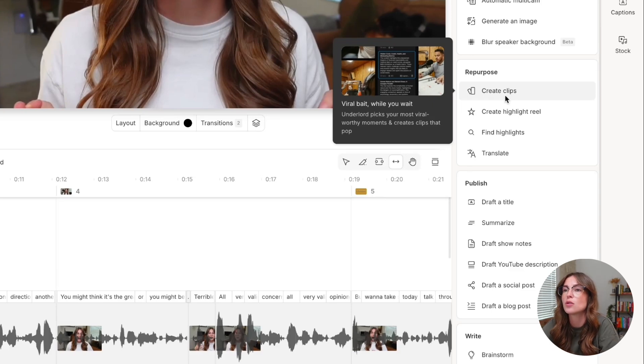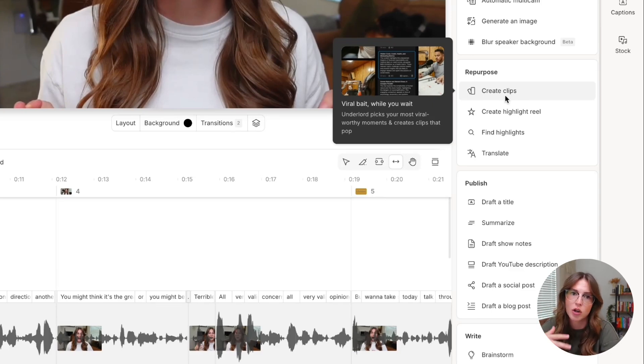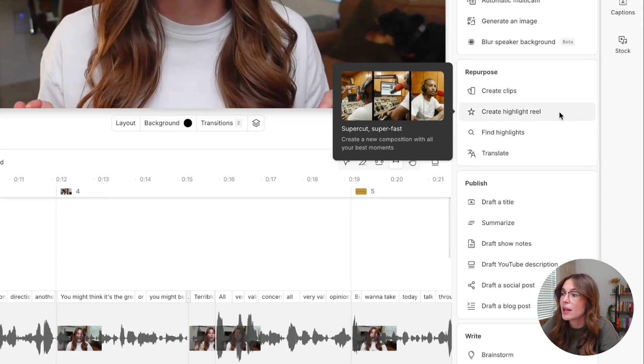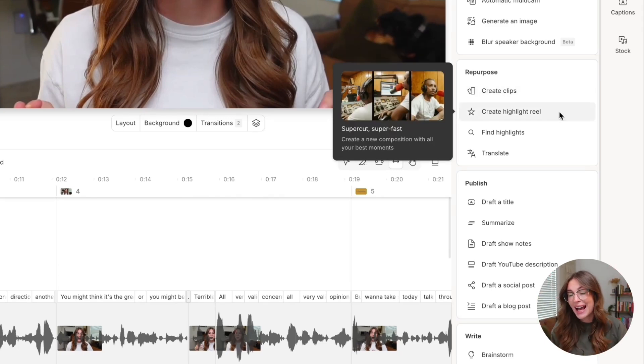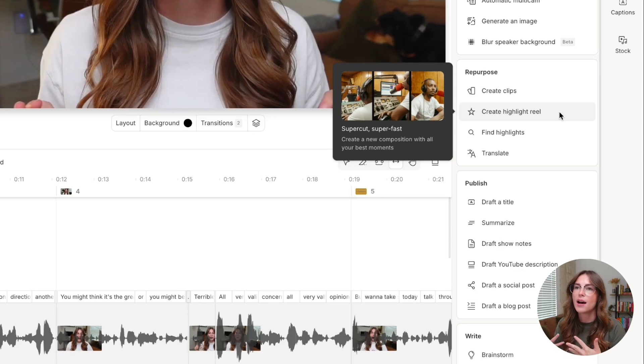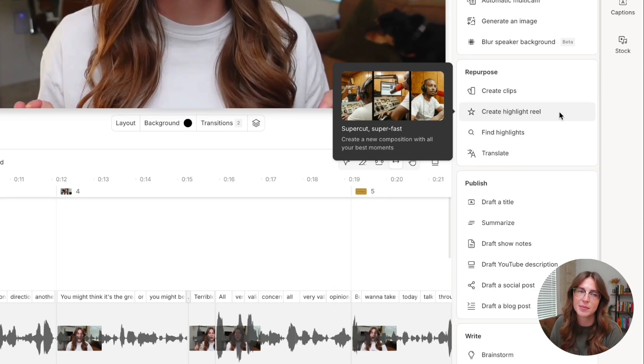It's going to automatically take that and create the new compositions based on whatever it is in the transcript that it is noted as important. Creating a highlight reel is going to go through the entire video and pull out key points. I recommend this more so for like a podcast episode. This is a great way to promote that podcast episode.